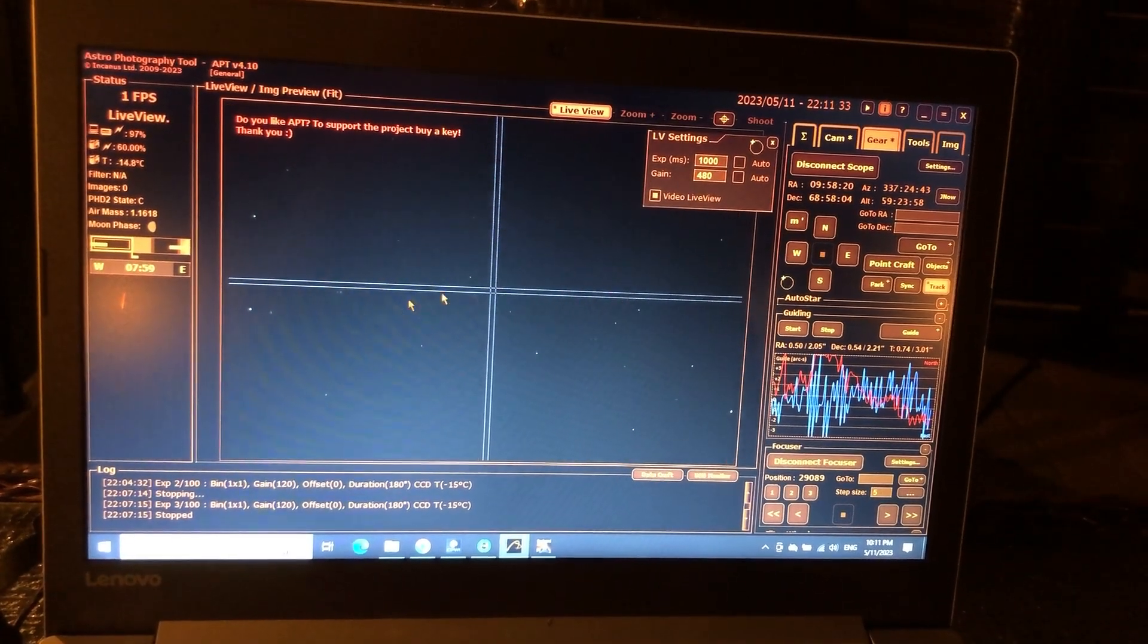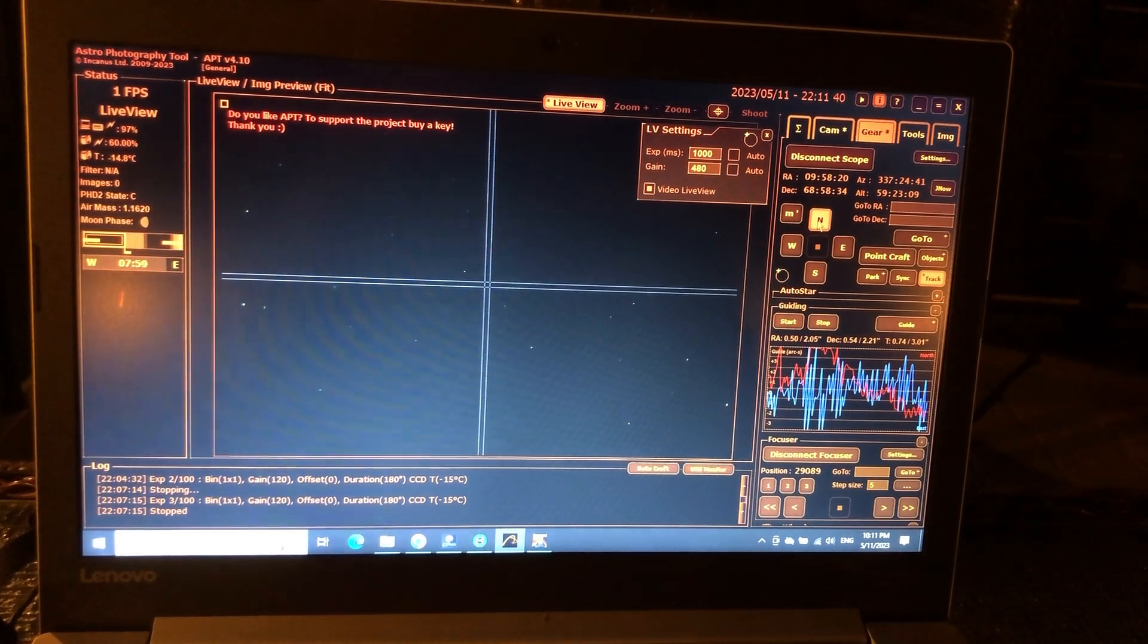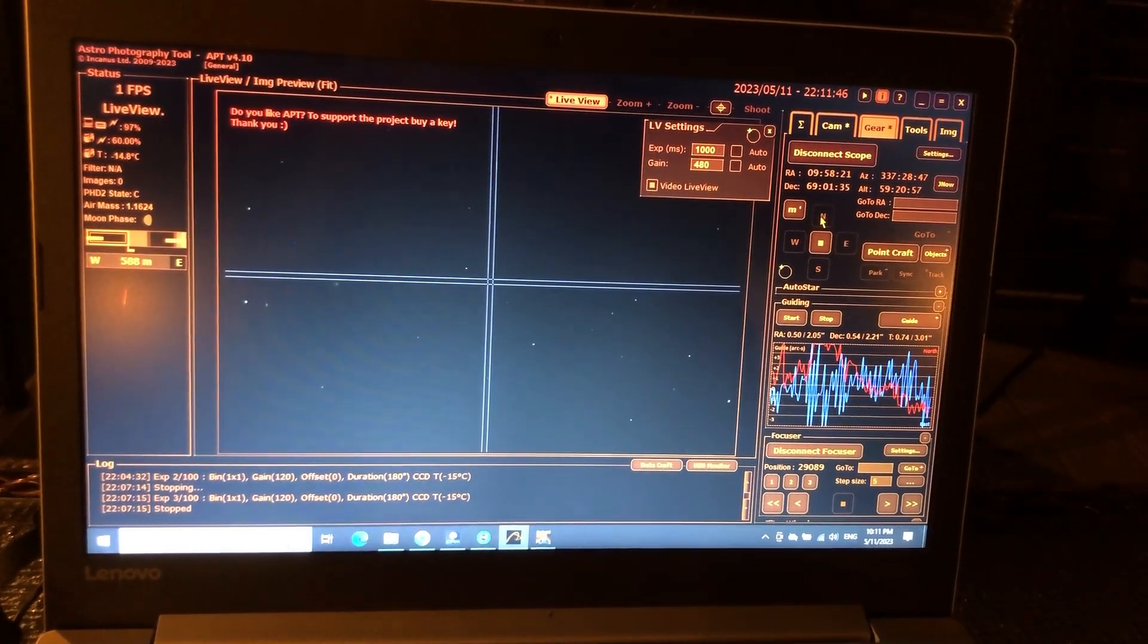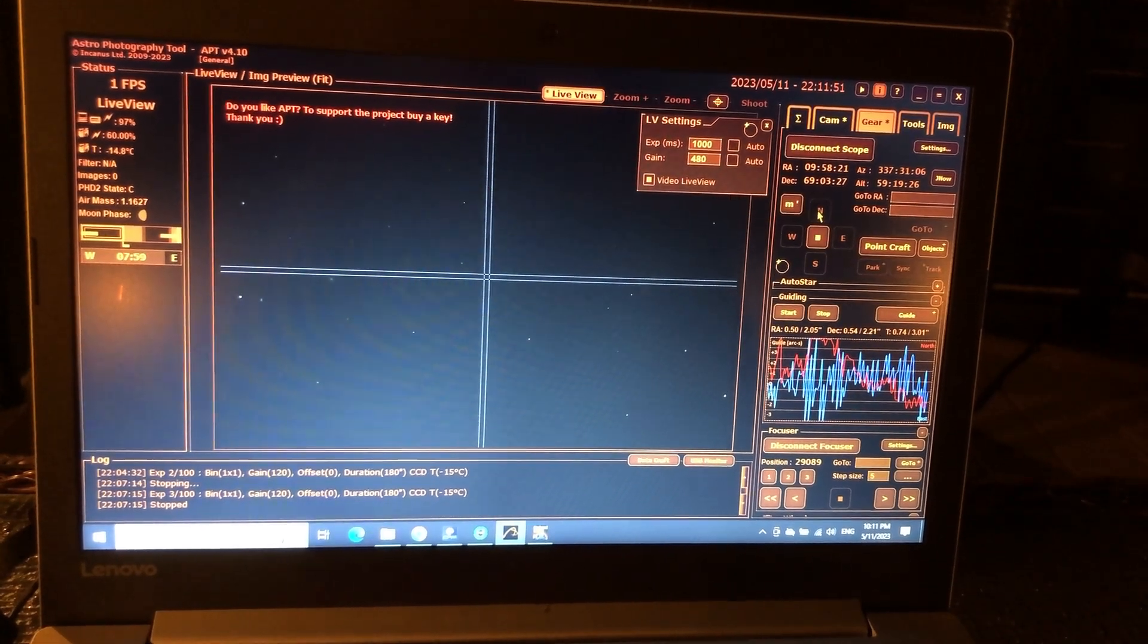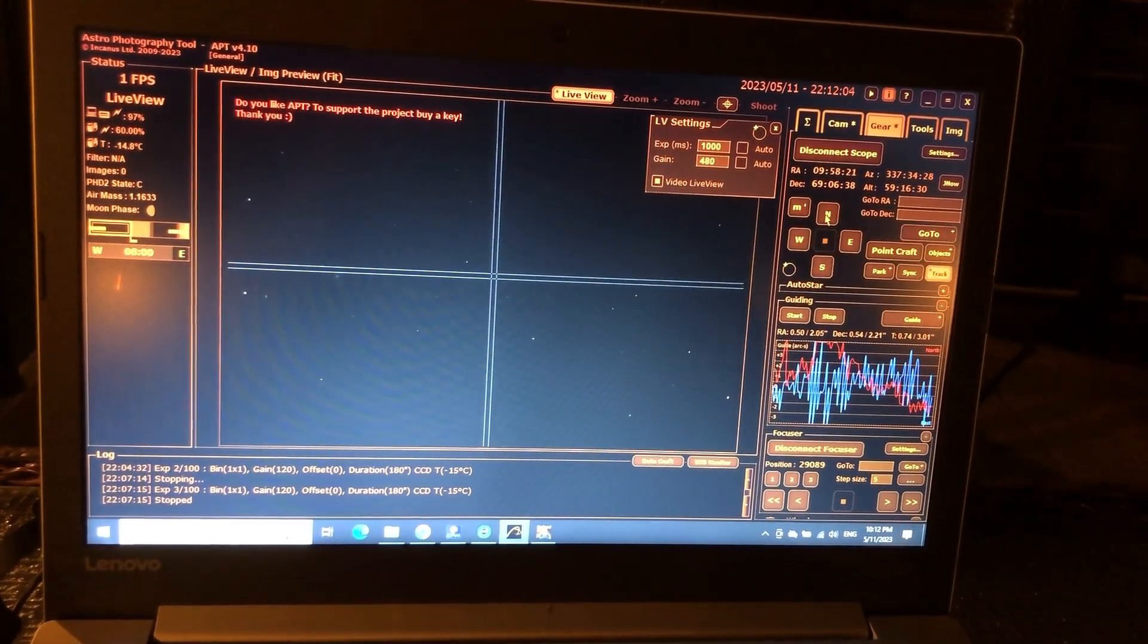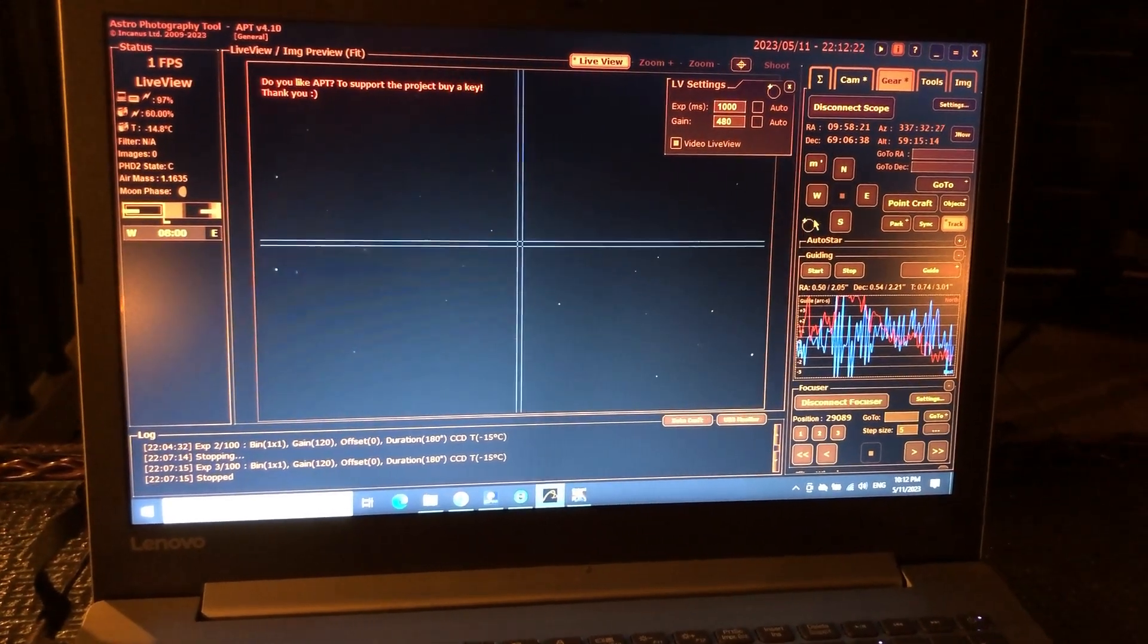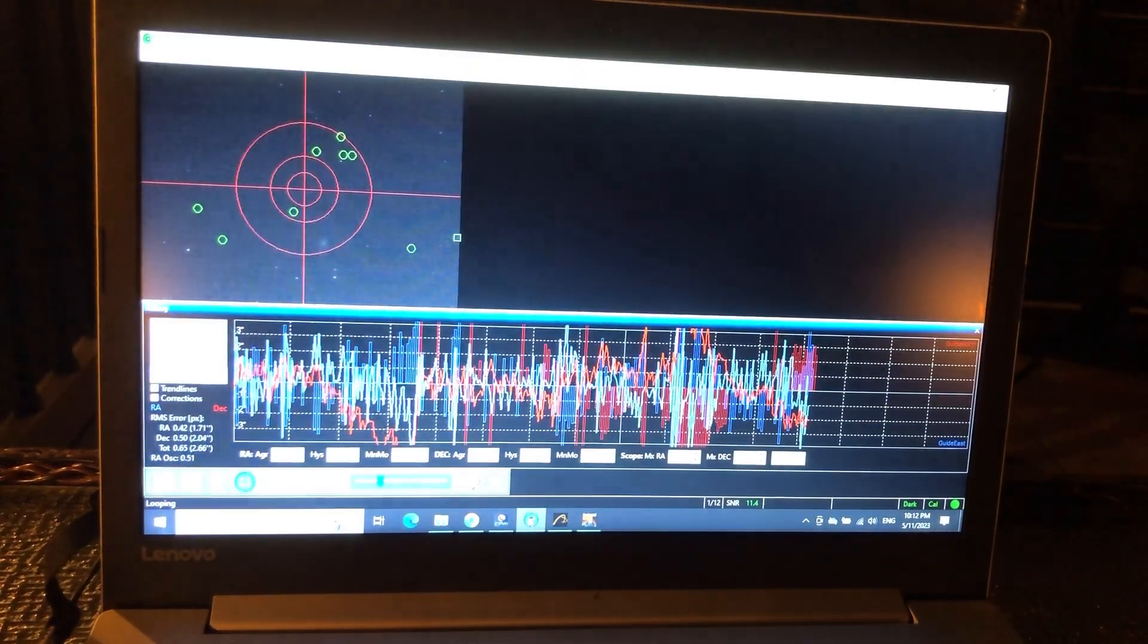So I'm going to pan over to M81 and get going. Oh, that is good. I'm going to try to shift this over a little bit, just nudge it up there, give ourselves a little bit more room for that cigar galaxy. Yeah, I like that.